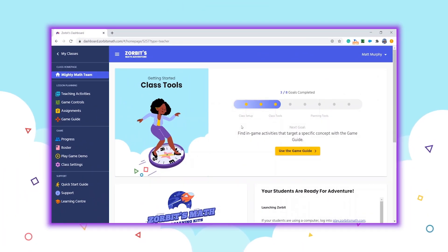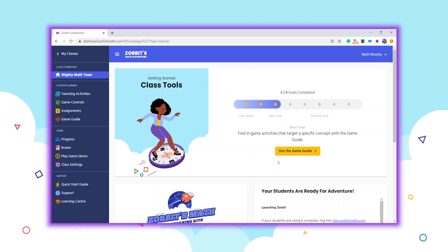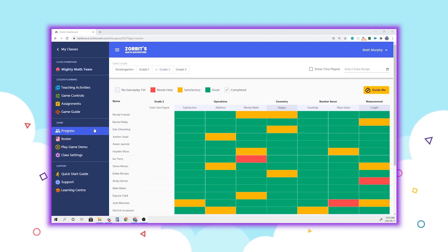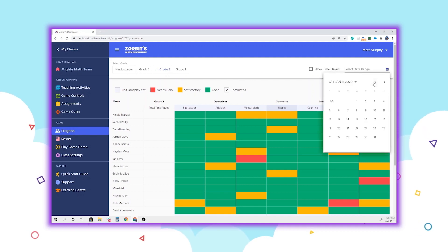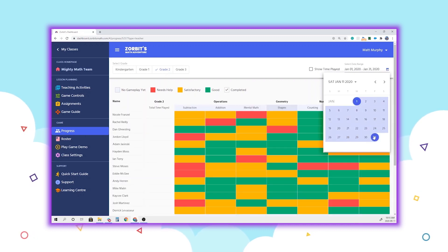While you're scoping out the game guide, take a look around at the other areas of the teacher dashboard to find new embedded PD opportunities and more powerful insights. The progress area, for example, now allows you to look back at historic performance data to better understand how your students have grown over time.